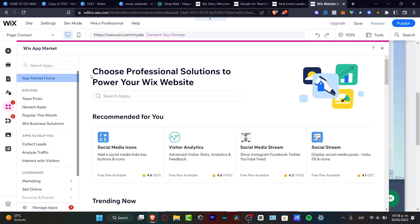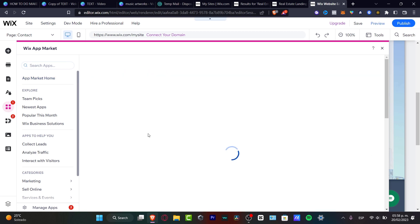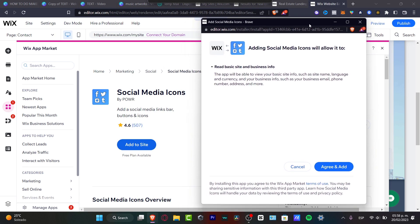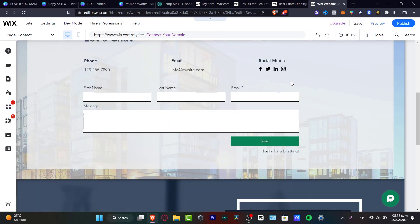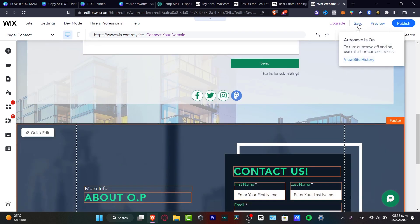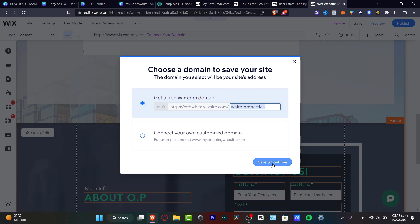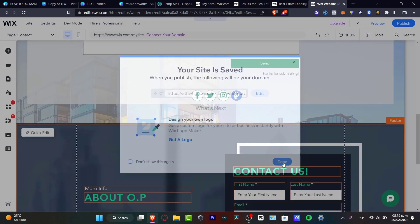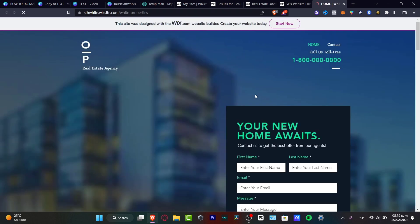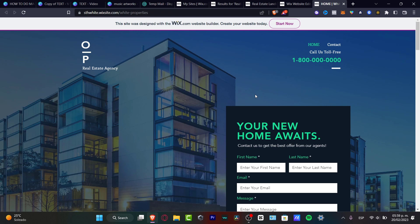To add more functionality, go to Add Applications on the left panel, which opens the Wix App Market. Look for apps with a free plan available — for example, Social Media Icons. Select it, make sure it's free, click 'Agree and Add,' and it gets added to your page right away. Then save your work — use auto-save or click Save and Continue — then click Done, hit Publish, and then View Site.